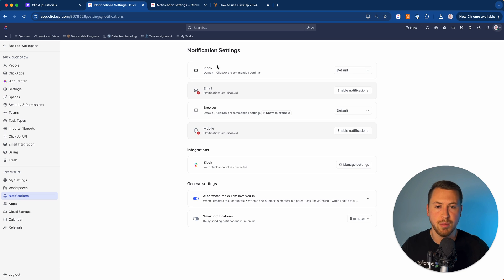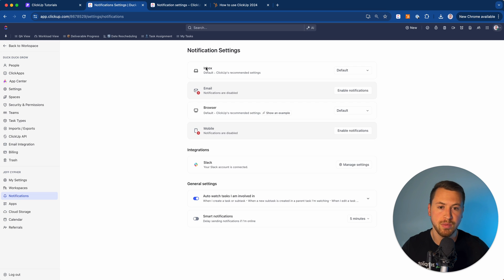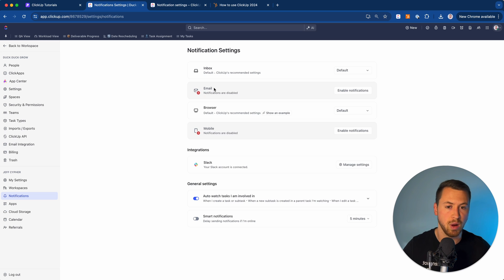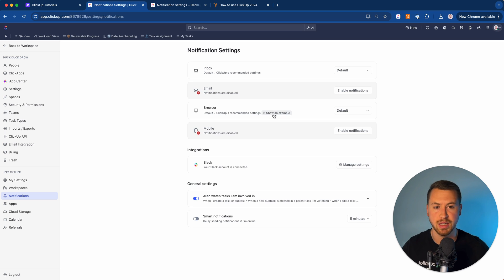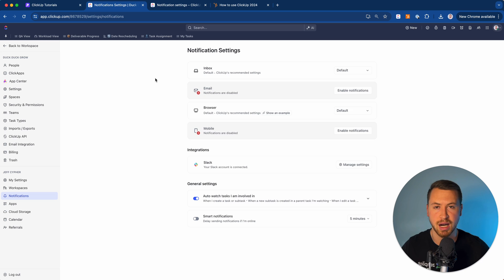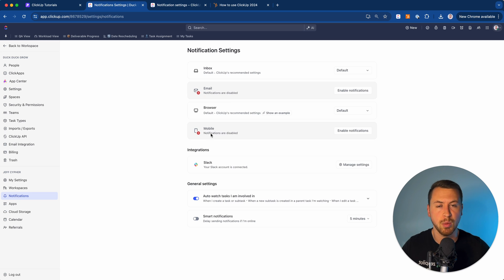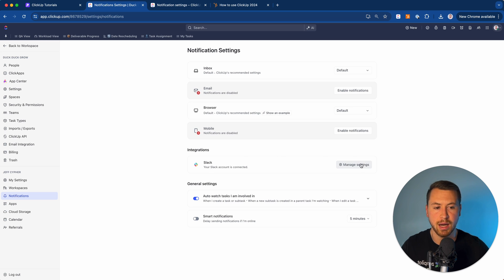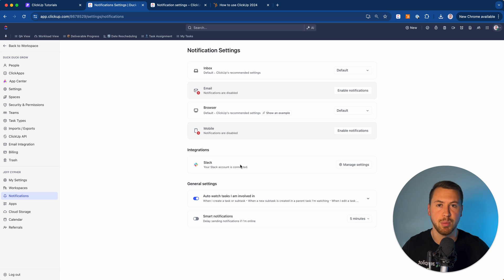You'll see several notification channels here: 'Inbox' for your ClickUp inbox, 'Email' for sending notifications to your email, 'Browser' for browser pop-up notifications while you're working, and 'Mobile' for notifications on your phone if you use the mobile app. If you're integrated with a chat tool like Slack, you can also manage those settings here — I'll put a link to our Slack video in the description. You also have general settings down here, including smart notifications to delay incoming notifications if you're in deep work mode.